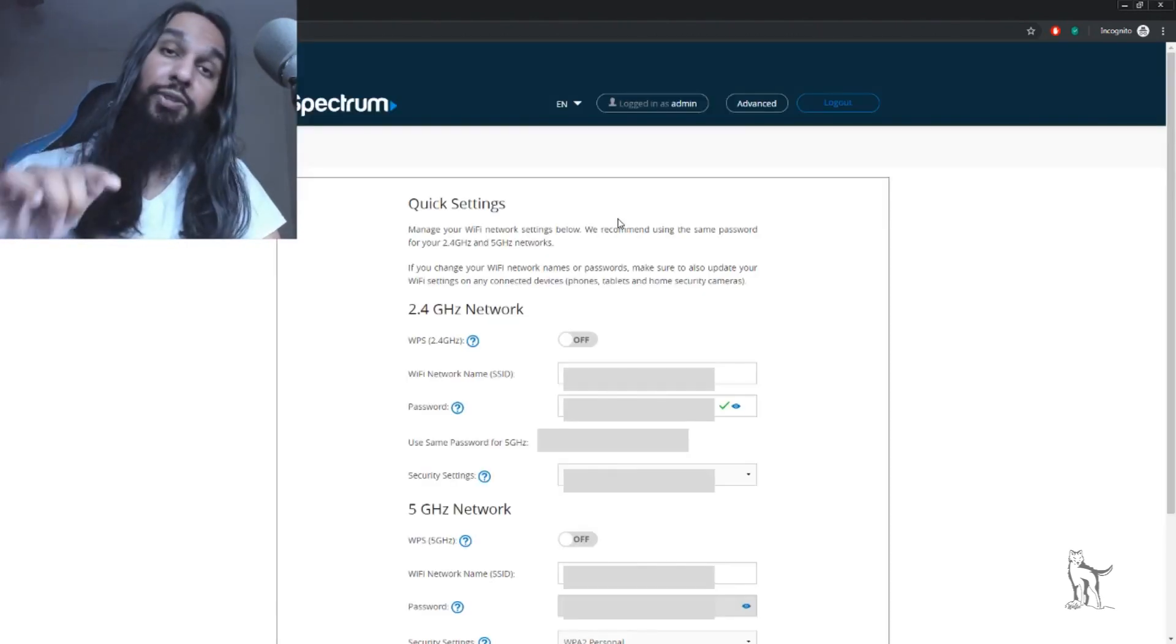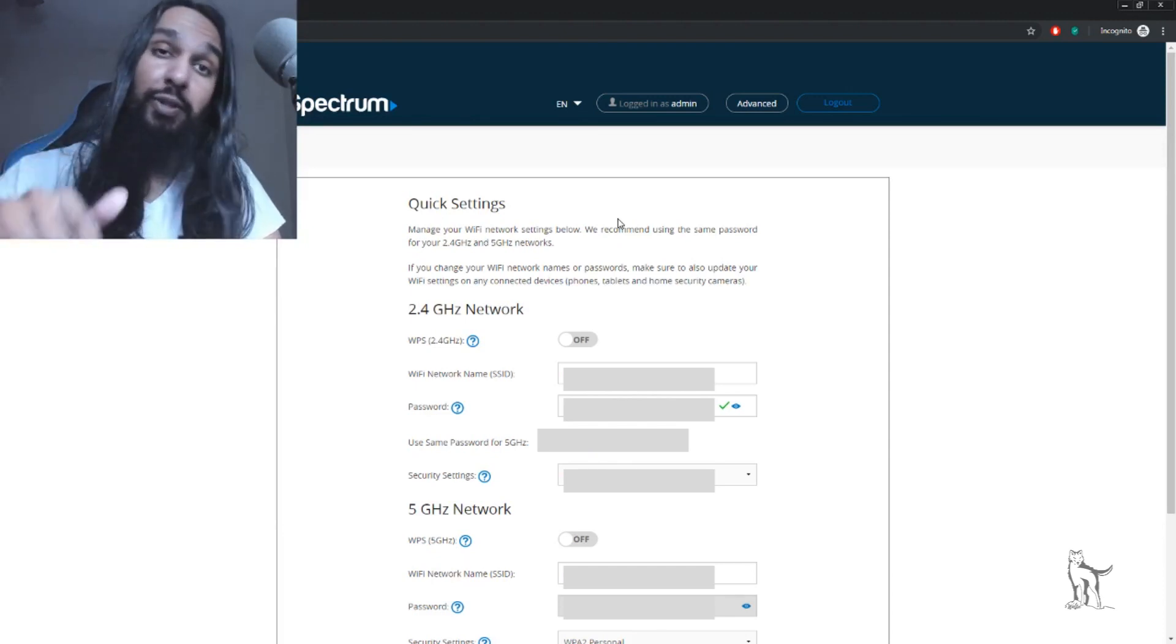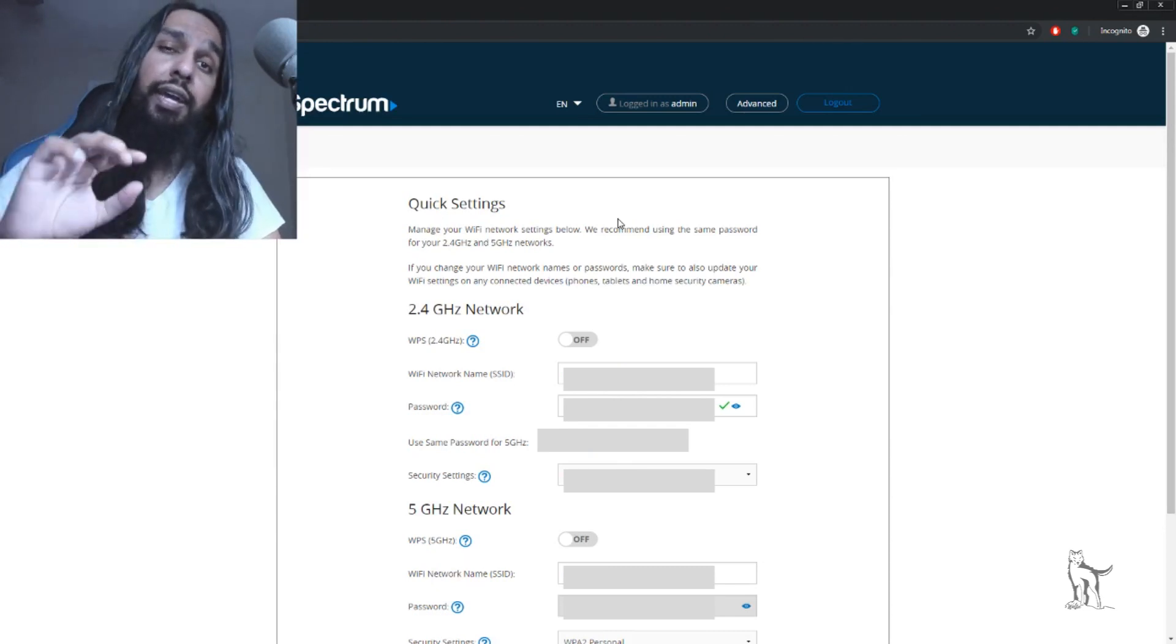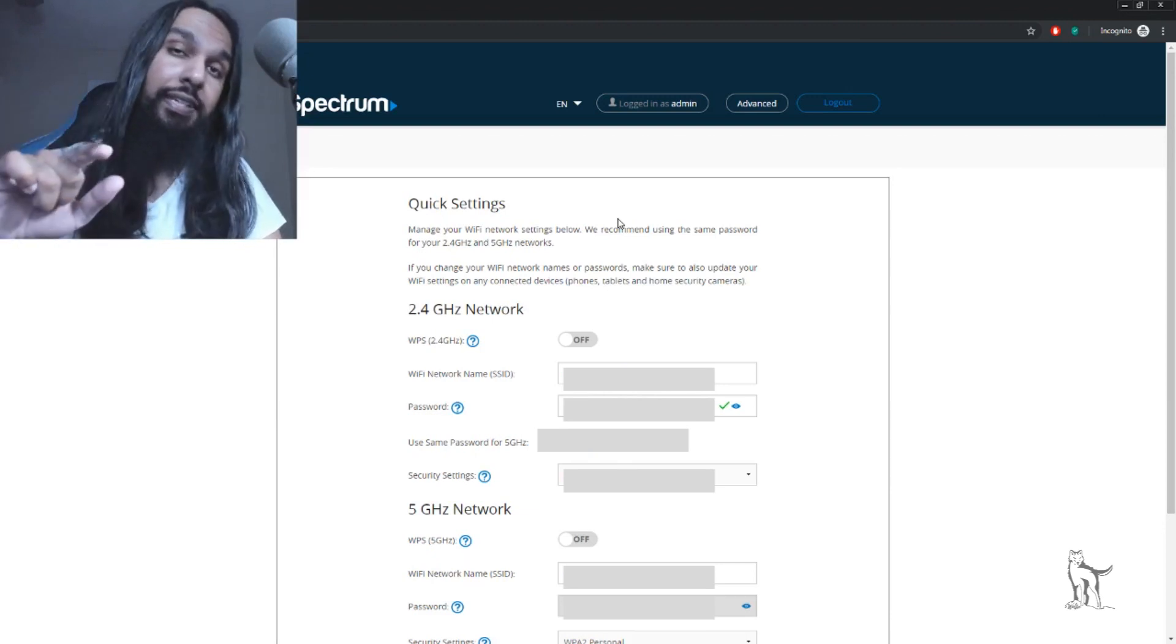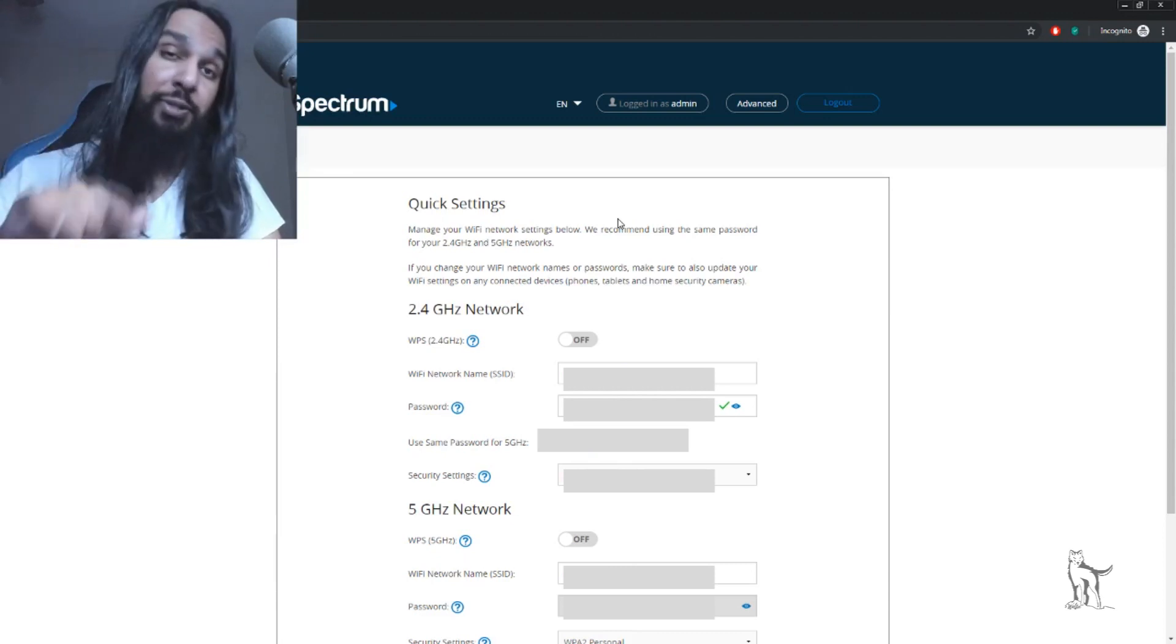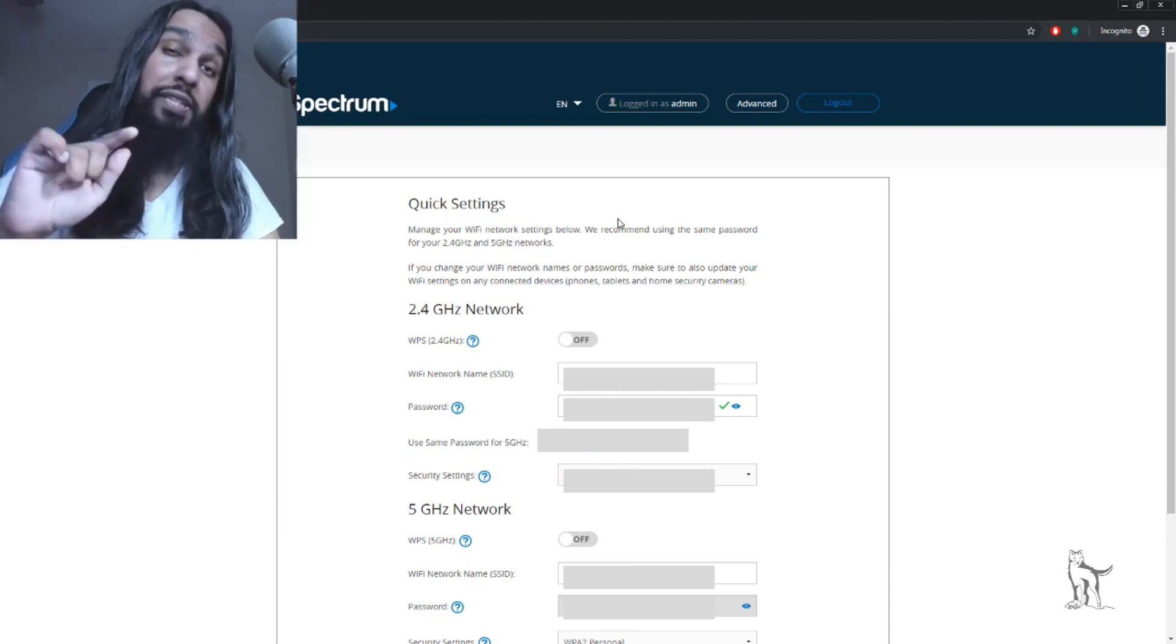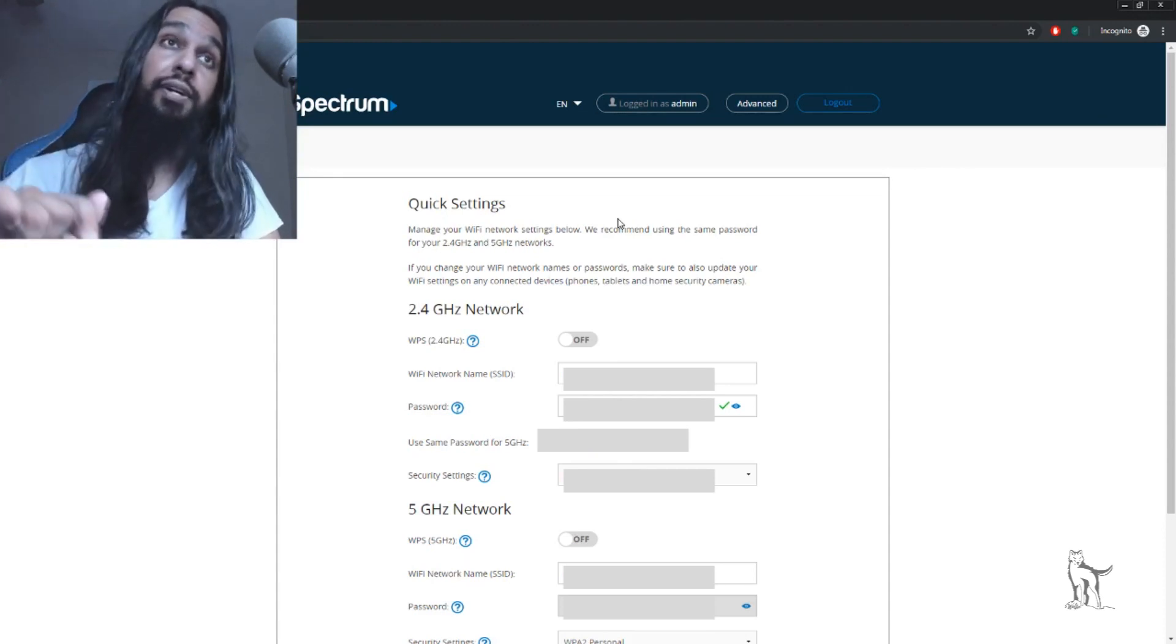Once you've found that, enter it and log in. Now that we've logged into the router, you're going to look around through your settings and find something called DMZ—D as in dog, M as in Michael, Z as in zebra. DMZ is what we're looking for.